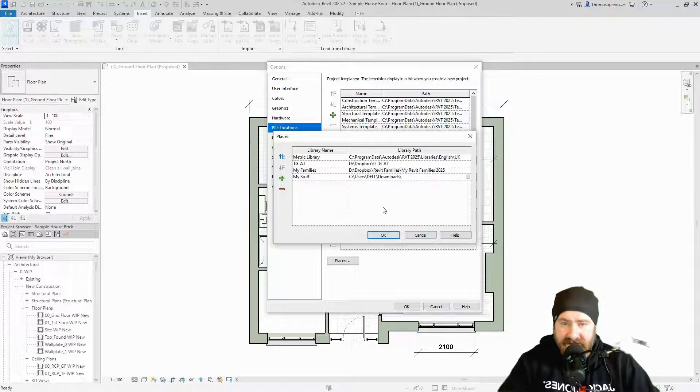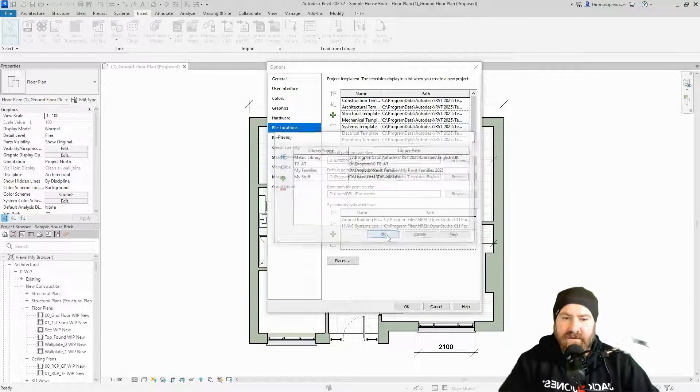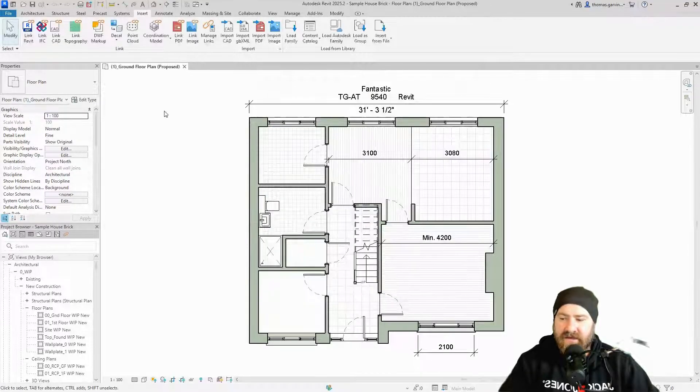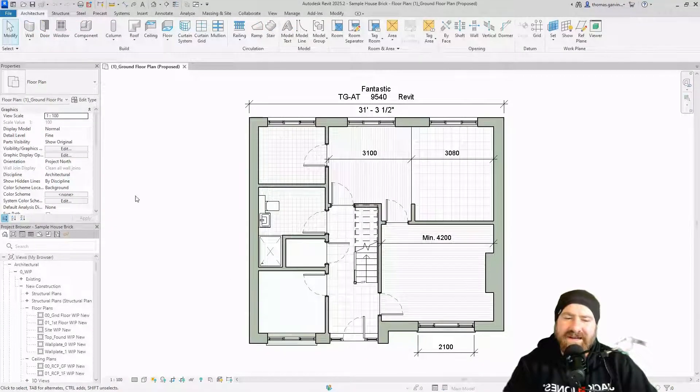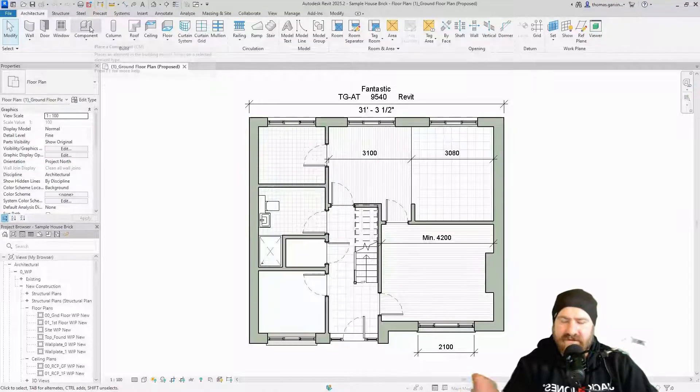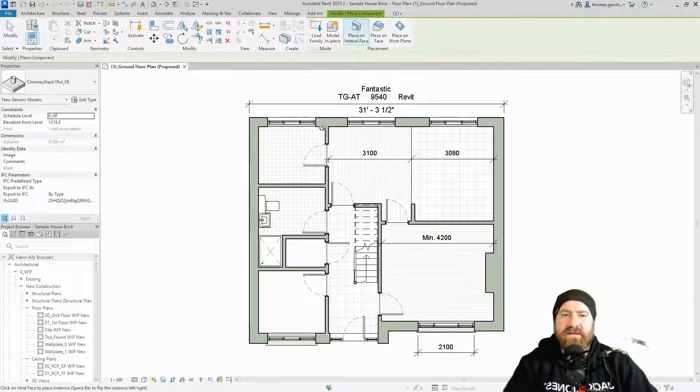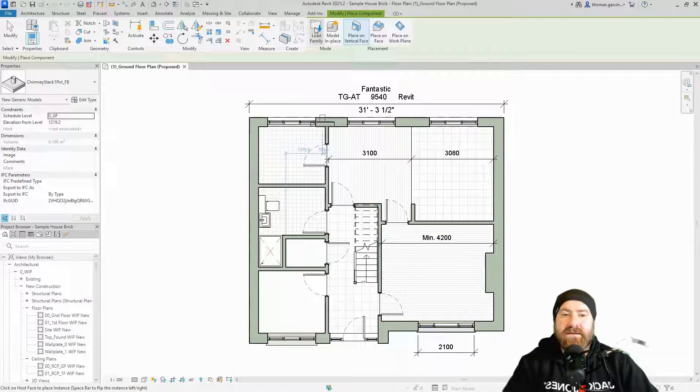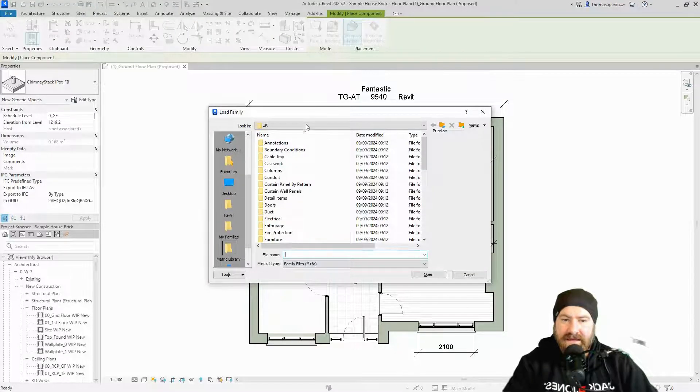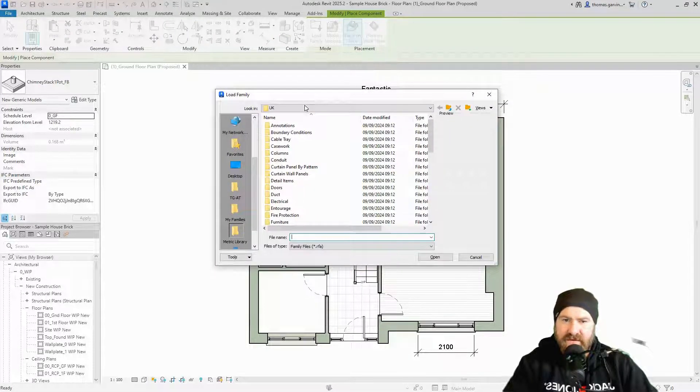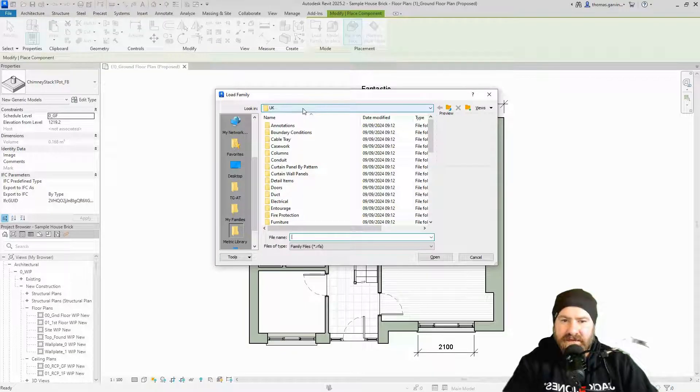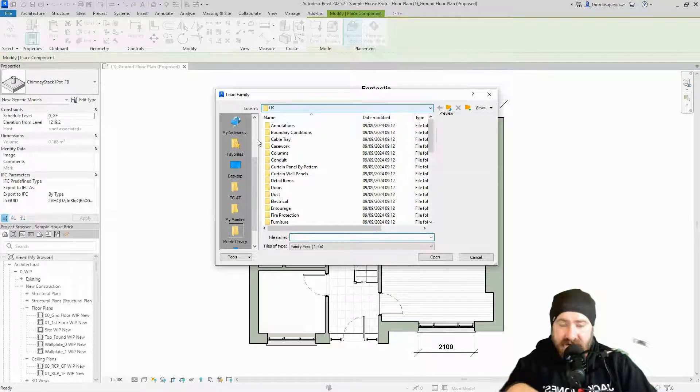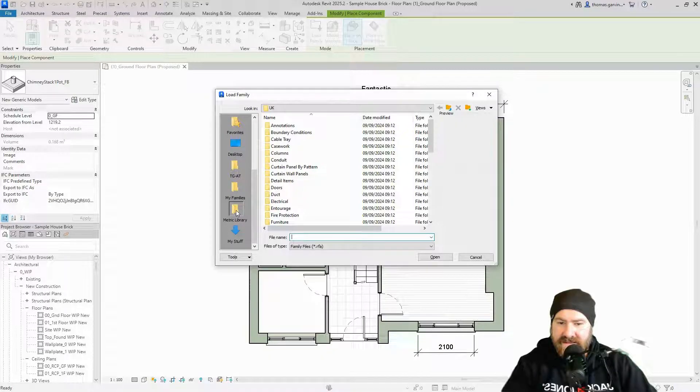Now, obviously I don't want that, but if I click okay on that, and okay, I'll show you where that's useful. So if I go to my architecture tab and just for example, maybe click on component and load family, I get my windows menu. So it's going to UK library by default.